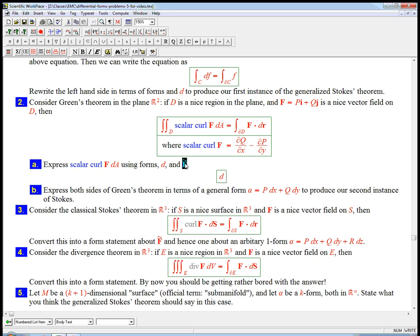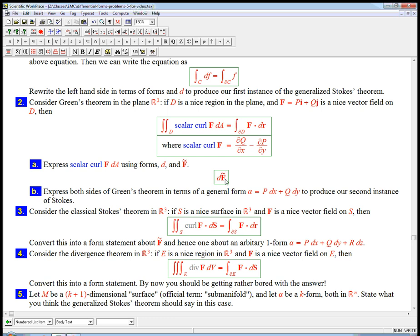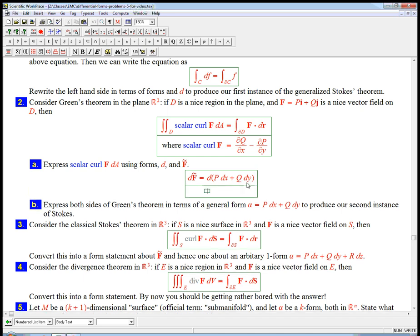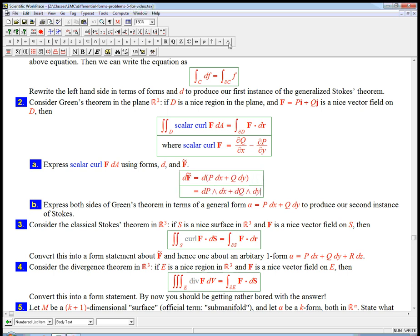Probably df tilde. We take the function, the vector field f, turn it into a one form. That totally makes sense still. There's nothing special about R3 there. There are some things that are definitely special about R3. But here, that should be f tilde in two dimensions. Okay, let's take d of that. That's just dp wedge dx plus dq wedge dy.